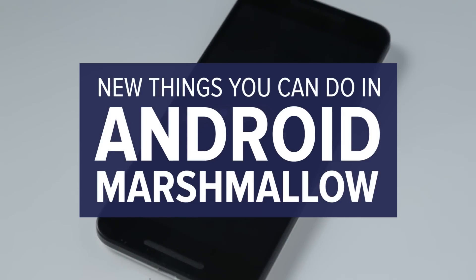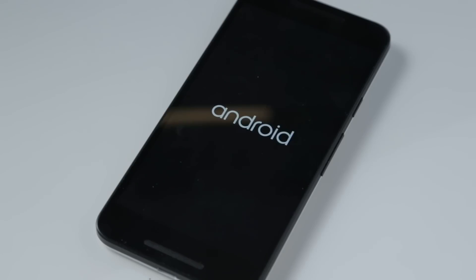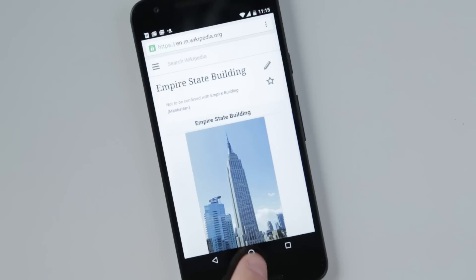Android Marshmallow isn't a huge overhaul, but there are a decent number of small but useful tweaks to make it worth the upgrade.